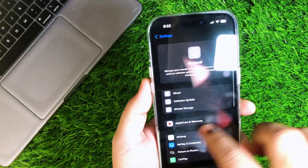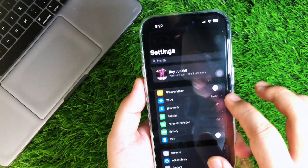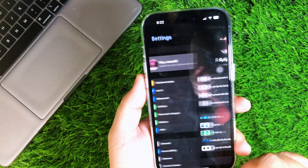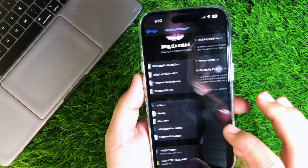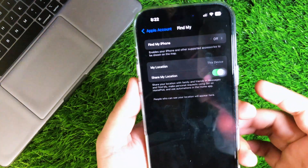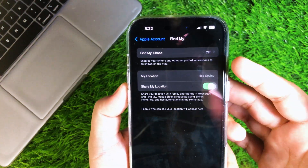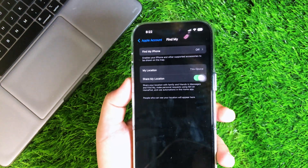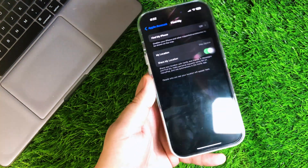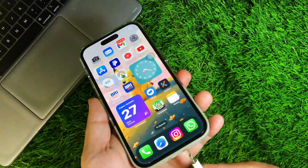First of all, before enabling Apple Intelligence, ensure your Find My iPhone setting is turned off. Then plug your device into your computer with a USB cable.